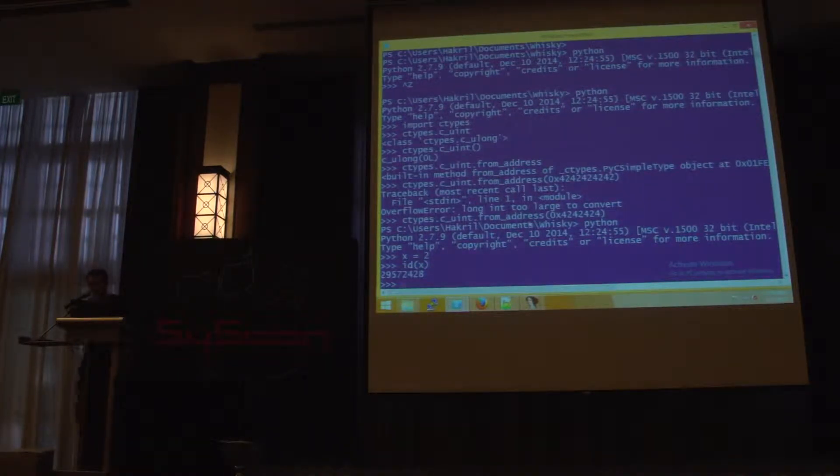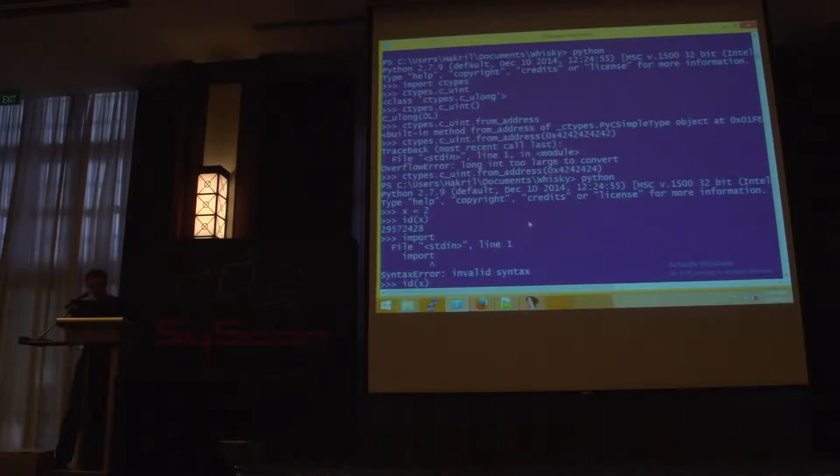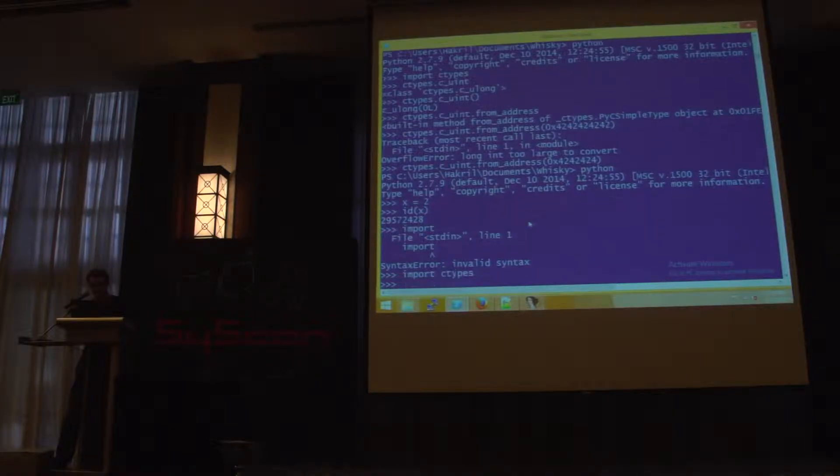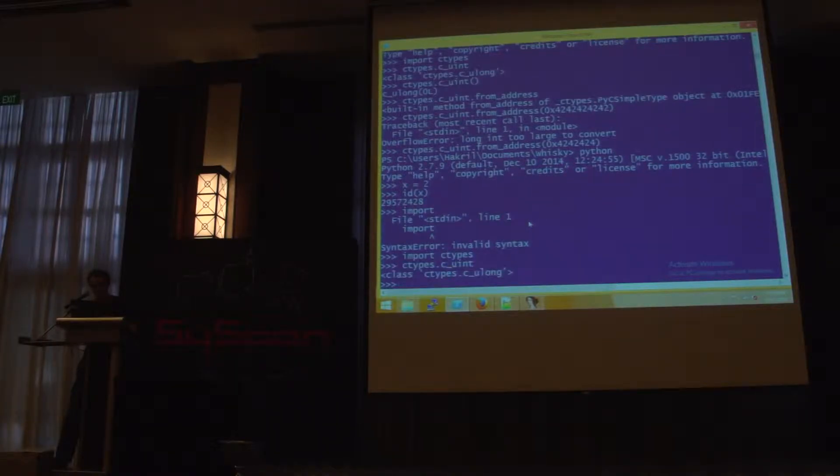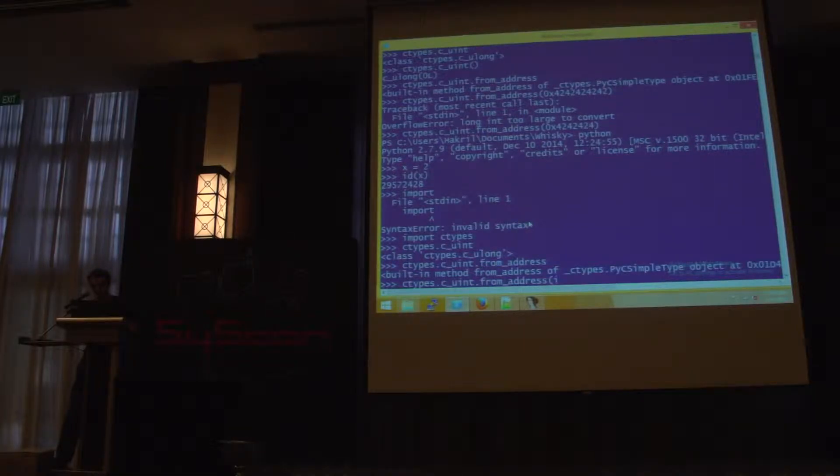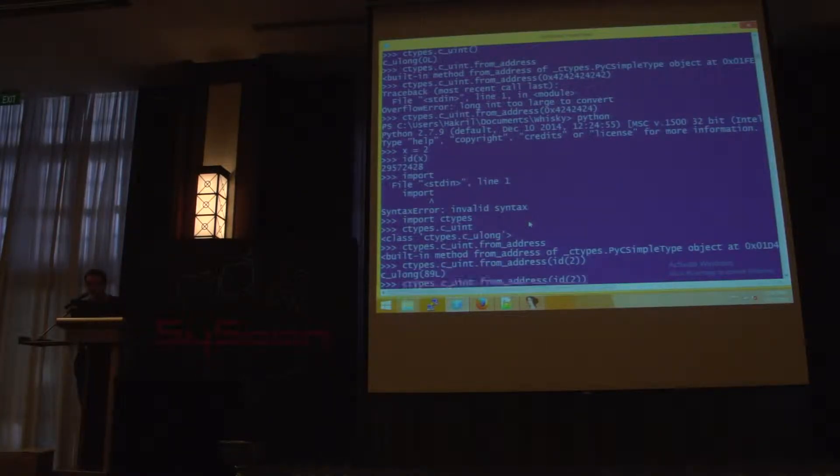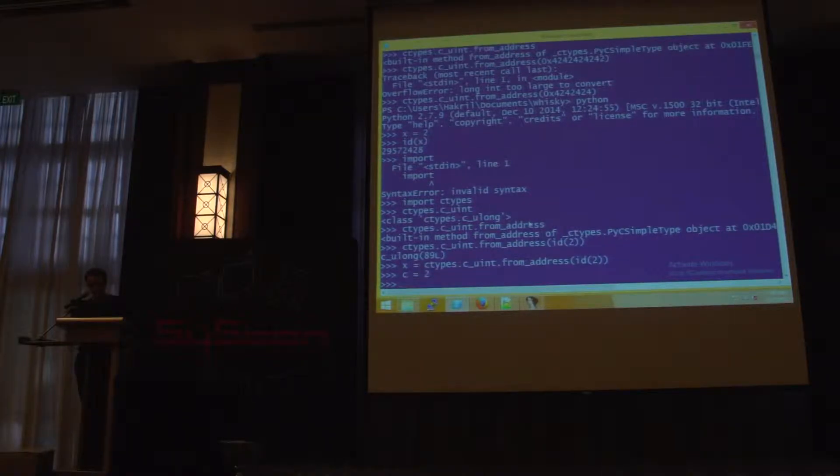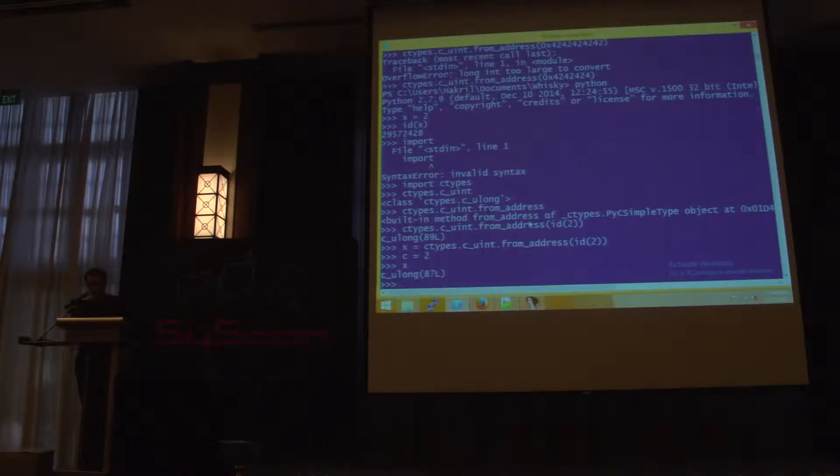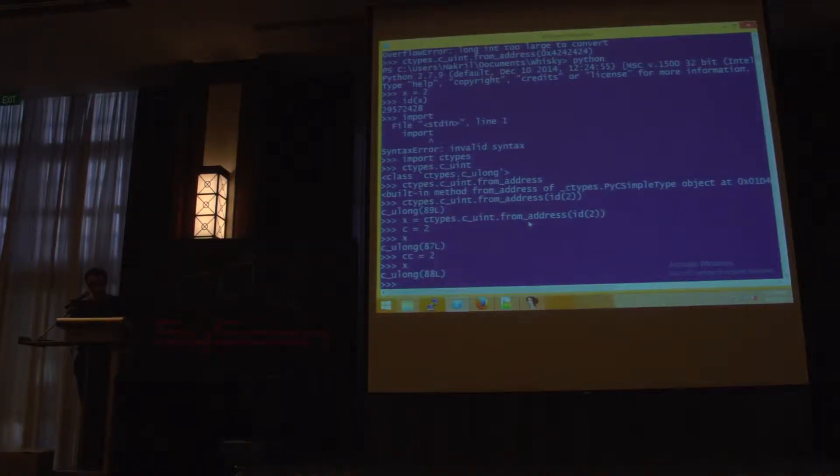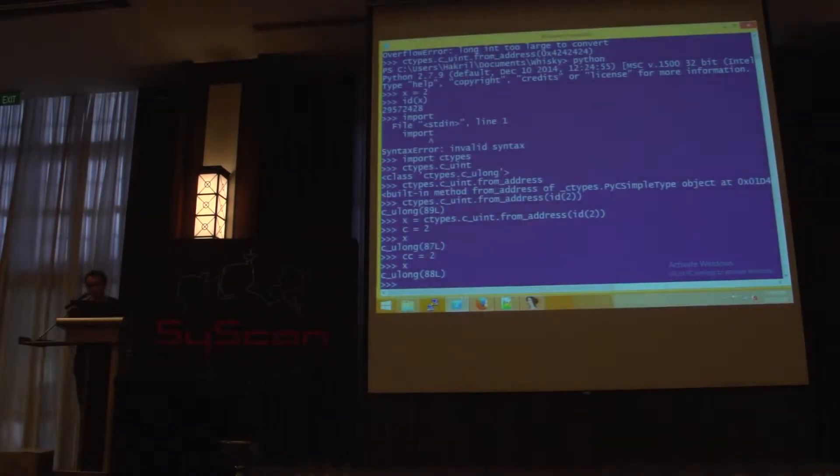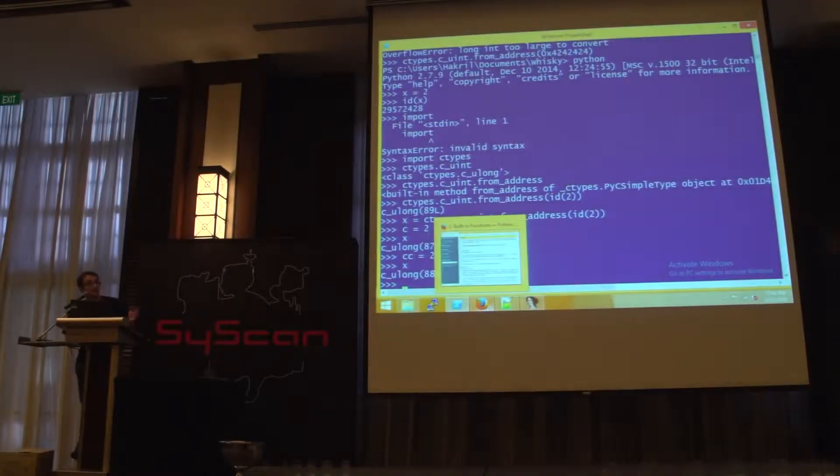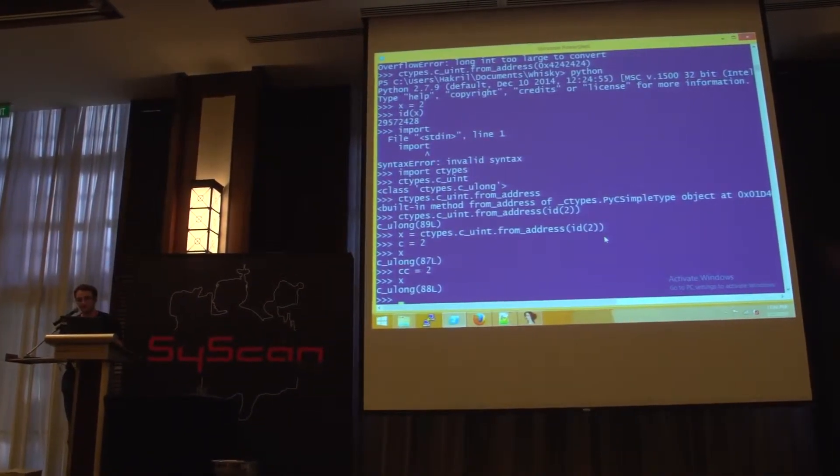The id built-in returns the identity of an object. And in CPython, the address of the object is the id. So, for example, we can get the address of two. And with that, we can get what is at the address of our object. Yeah, we read this. But what is this? So, if I store this somewhere... x, and I do C equal to... x is less, what? And cc... Yeah. So, in fact, here what we have is the reference counter of 2.